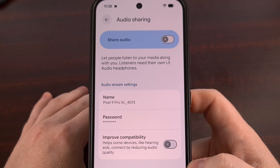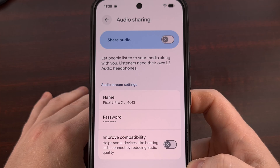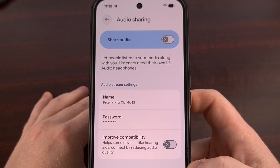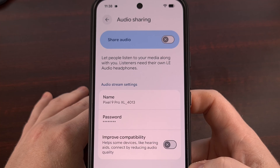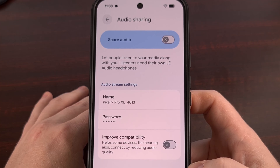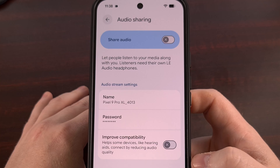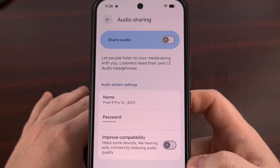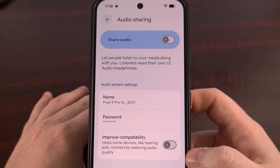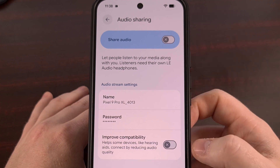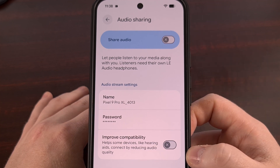Google Pixel phones are finally getting proper AuraCast support with this new update, meaning Bluetooth audio sharing is now included without needing to mess with the developer options menu. You can find these details from the settings app within the connected devices menu — you'll see audio sharing right there.